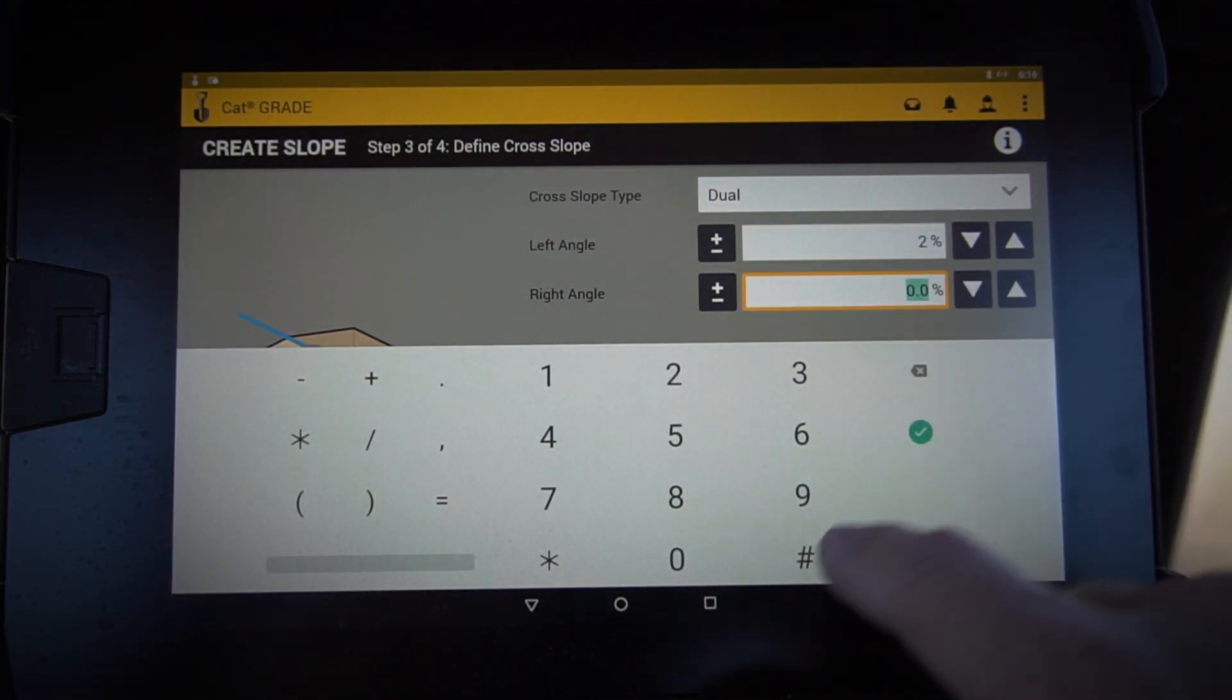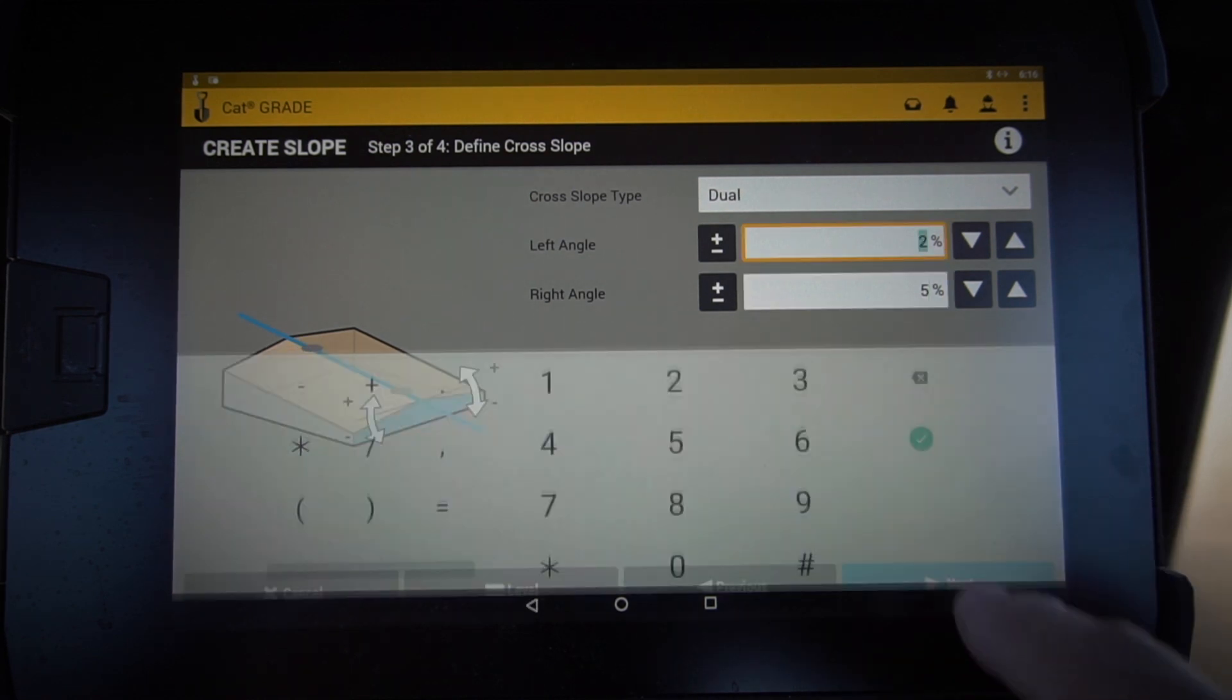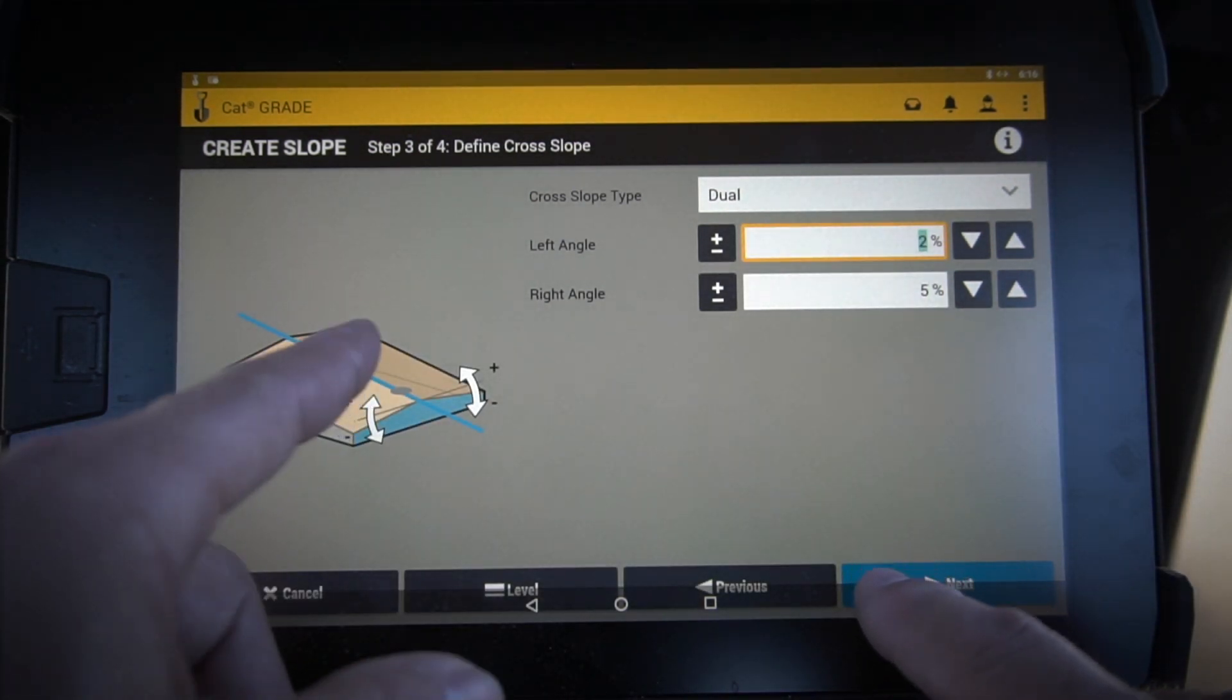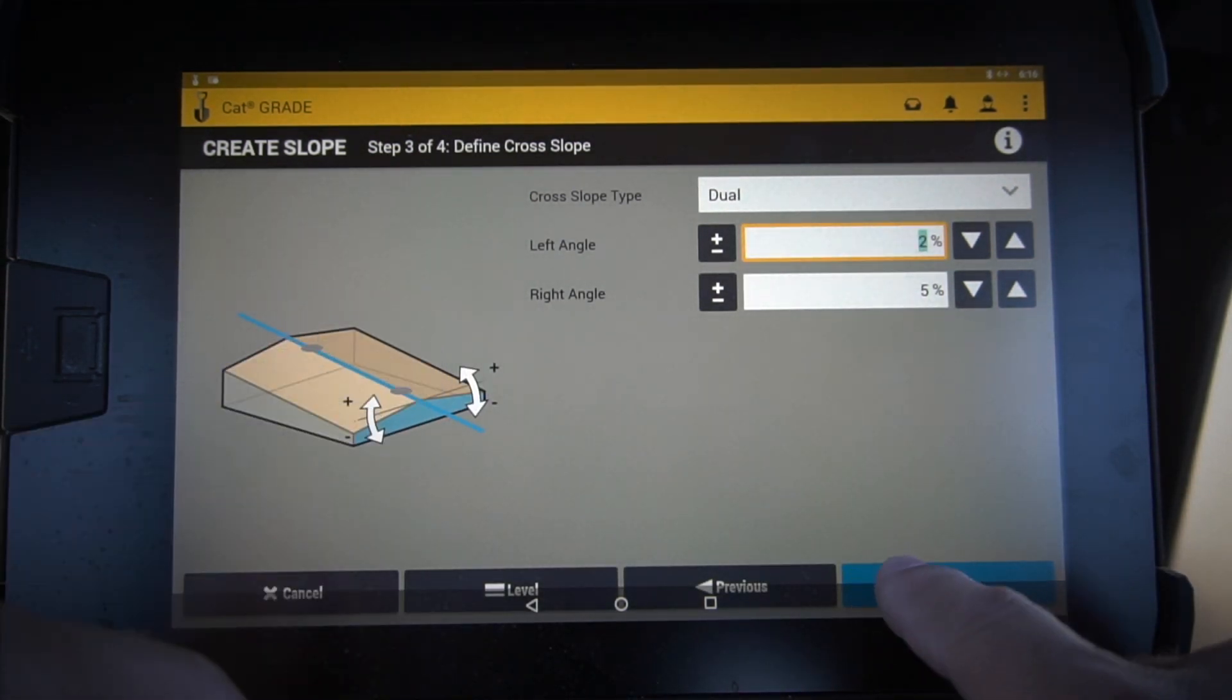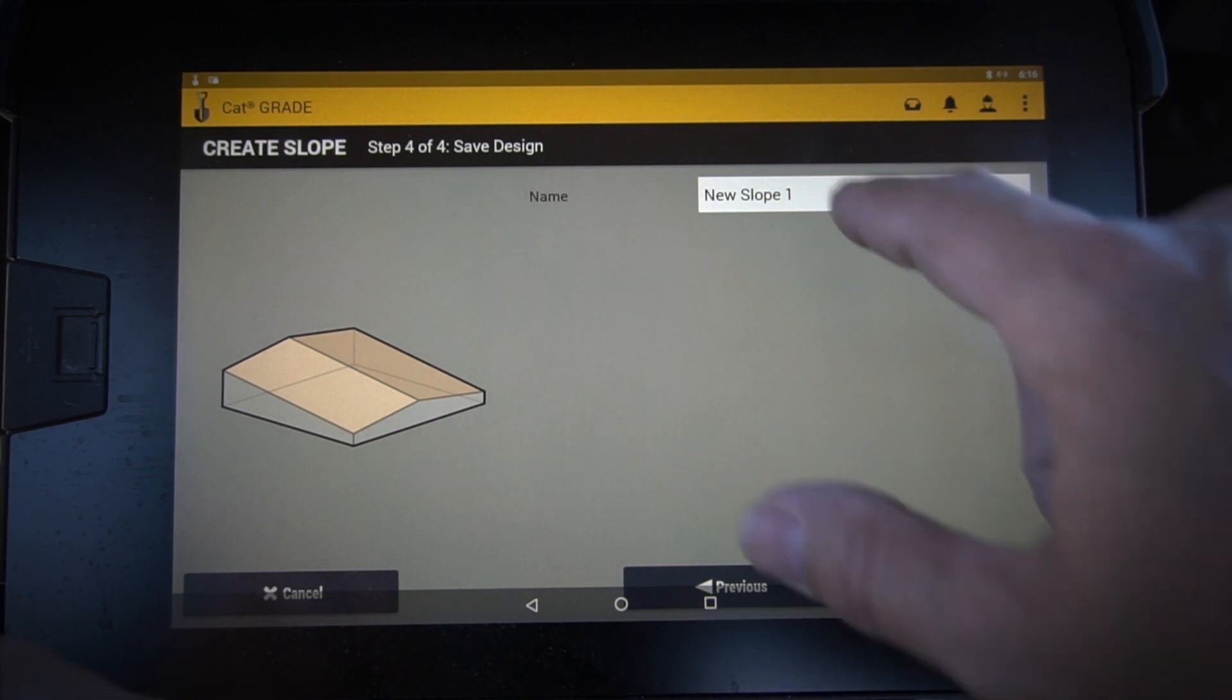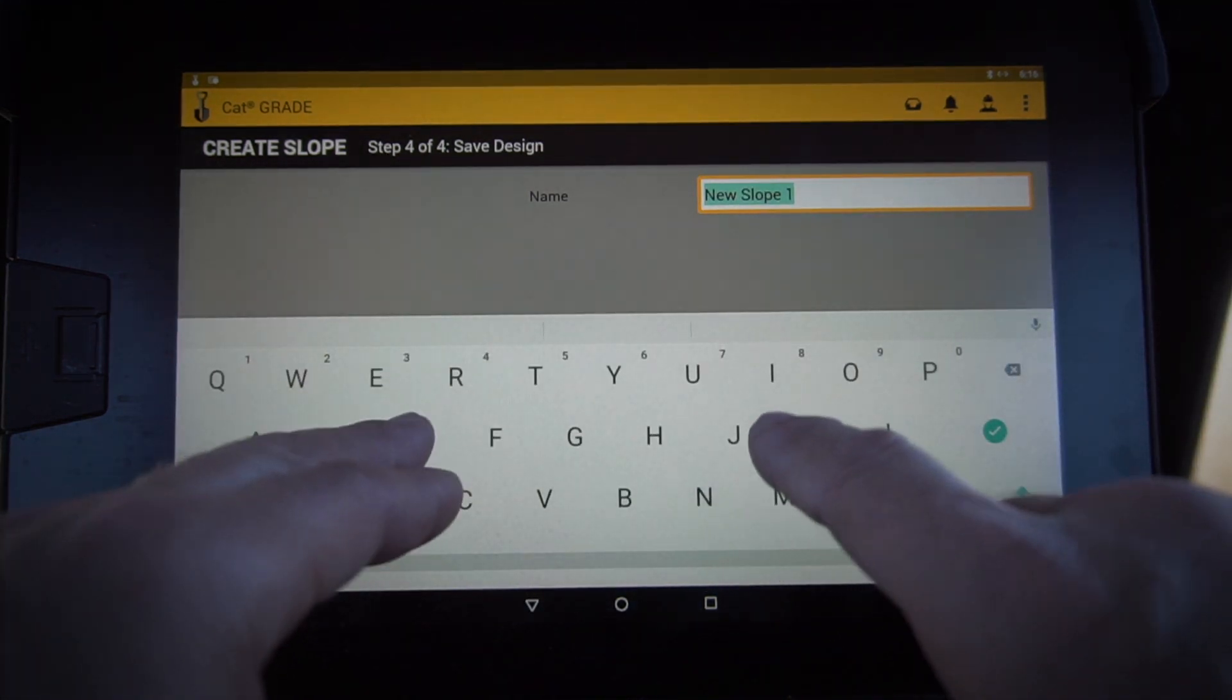And let's go ahead and put a five percent on the right. Now we've set the cross slope of both of those planes. It's going to ask us to name that, so let's just call that dual slope.